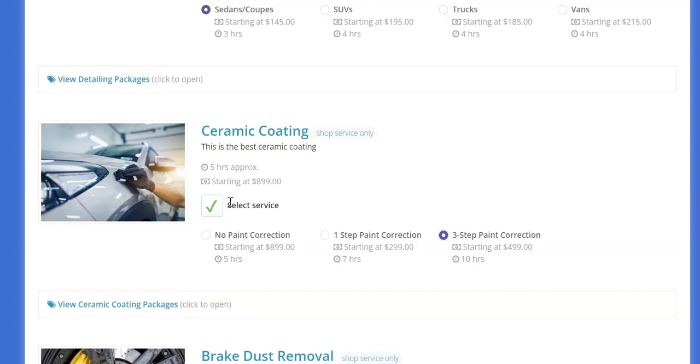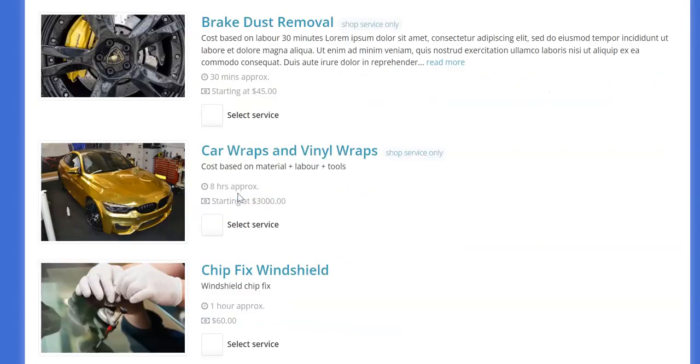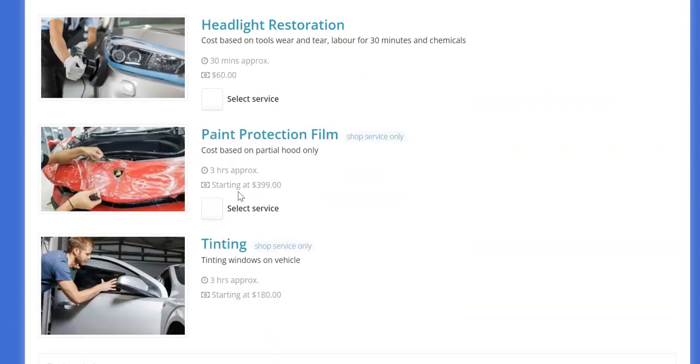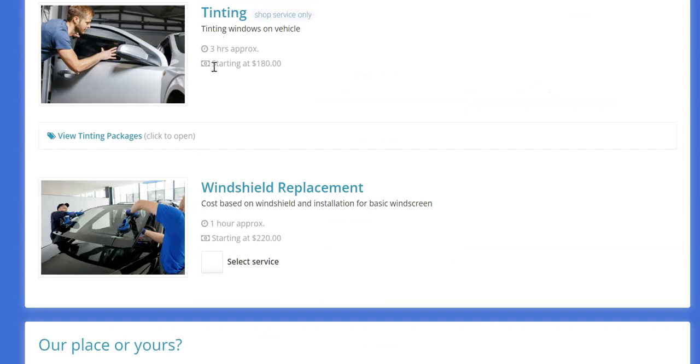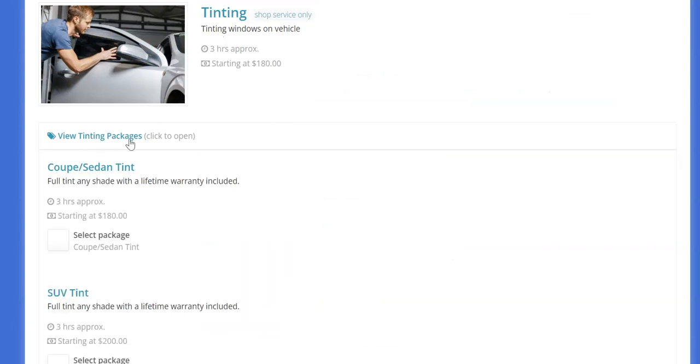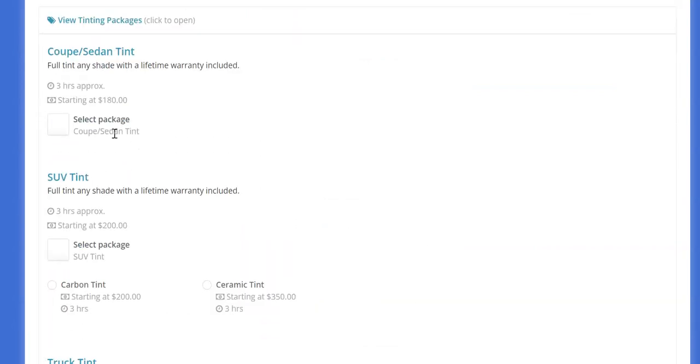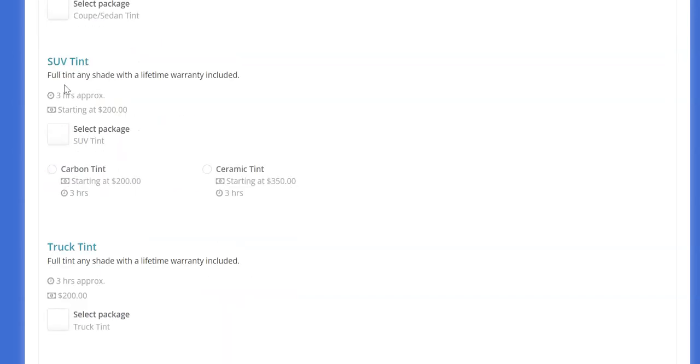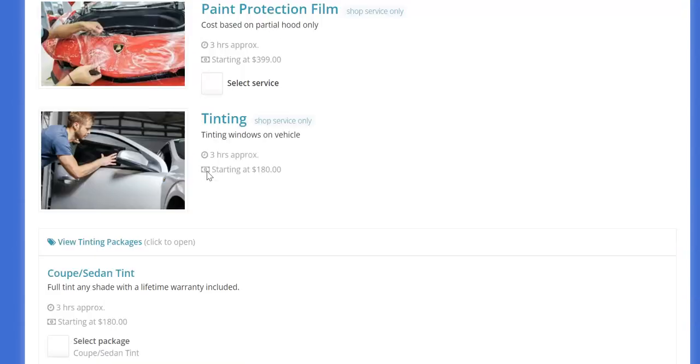Now I'll go down to tint, for example tinting. In my packages if they choose coupe sedan we only offer one type of tint for example in this demo. But on SUVs maybe we offer carbon and ceramic tint so in that case I can put both of those options. So that's where this is a lot more flexible than simply just what size of vehicle. This helps you take your business to the next level because you can completely customize these options as needed.